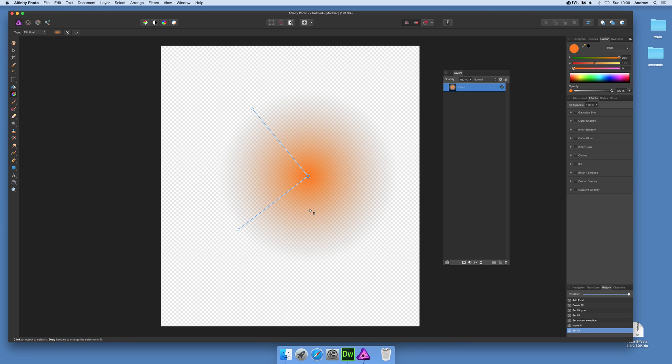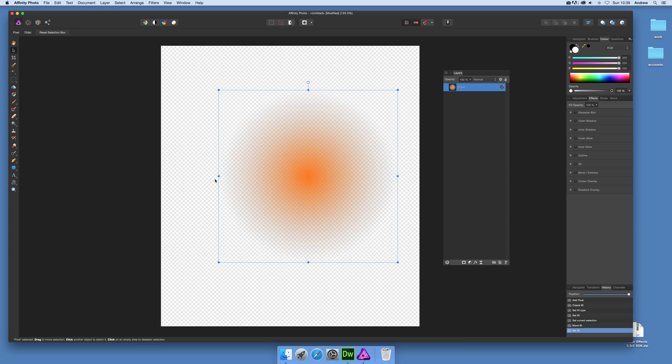So if you're happy with this gradient here, what you need to do is just go over to the move tool, and then it becomes something that won't be changed by anything. So the gradient's there, you can move it around without any modification.